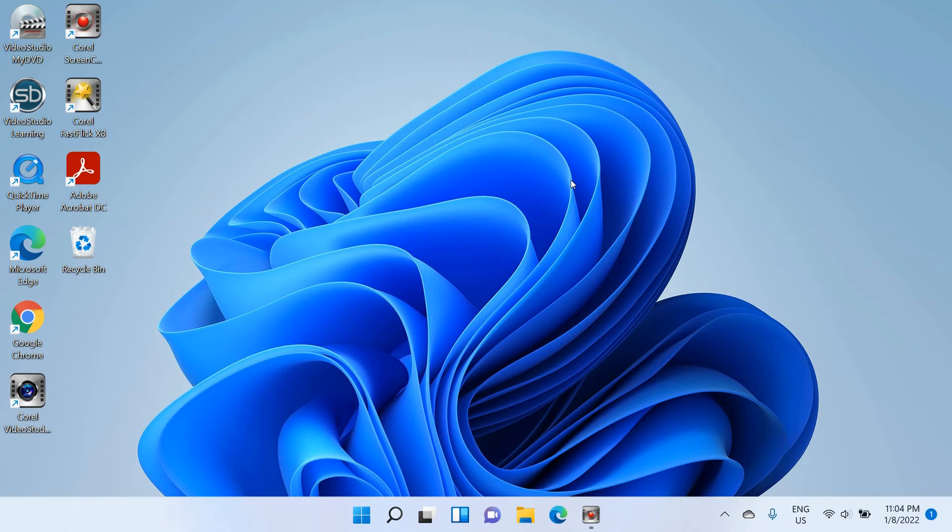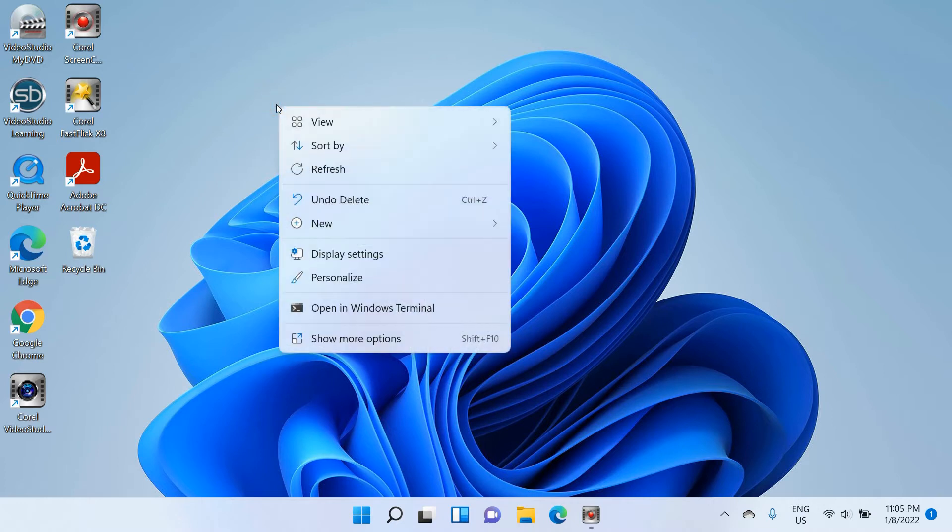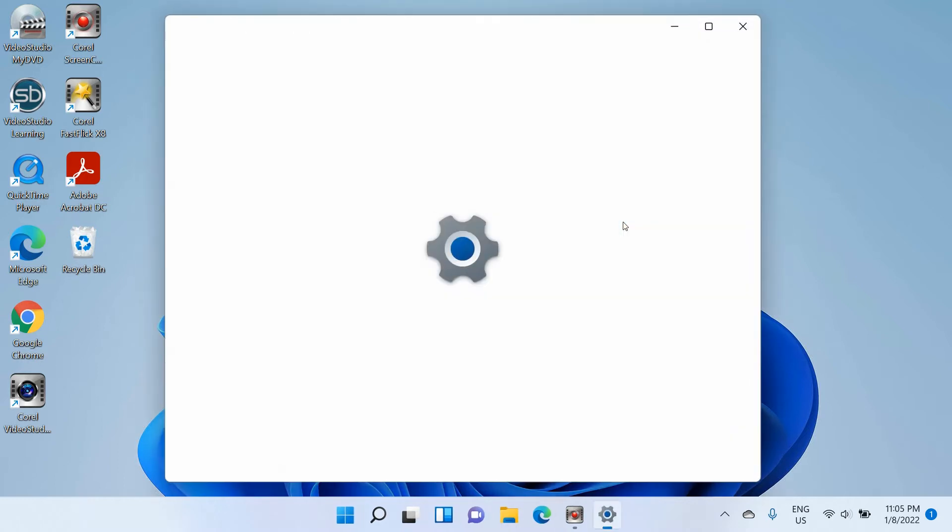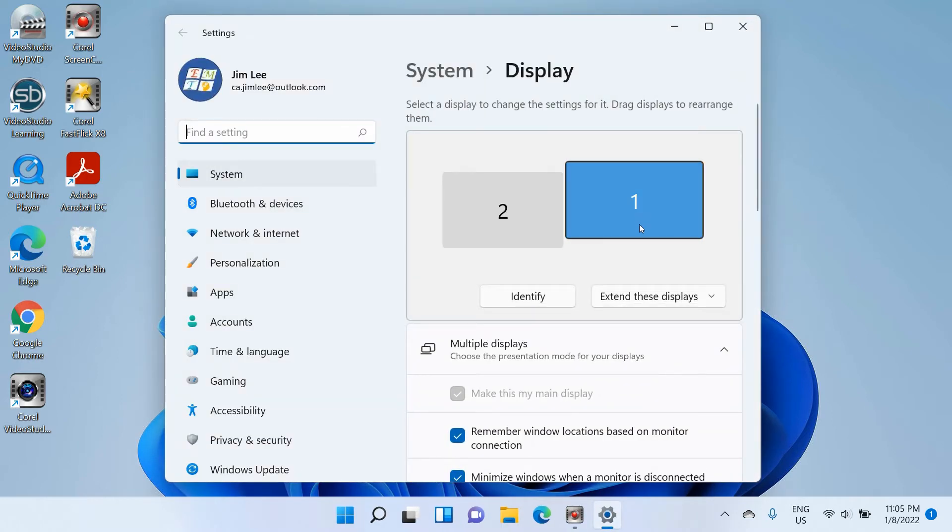Hello, welcome to my channel. In this video, I will show you how to change the main display screen within Windows 11. To do that, you just right-click your mouse at the desktop, then select display settings.